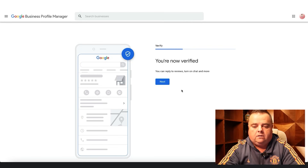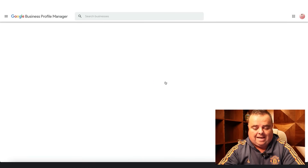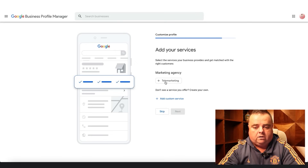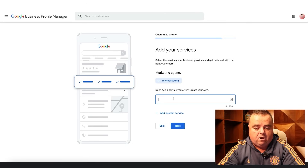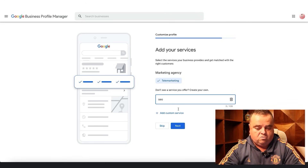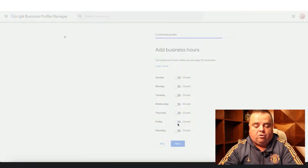Verification — you're now verified. You can click next. You can reply to reviews, turn on chat and more. I can go in and add telemarketing, or add other custom services like SEO, whatever else I choose to do.